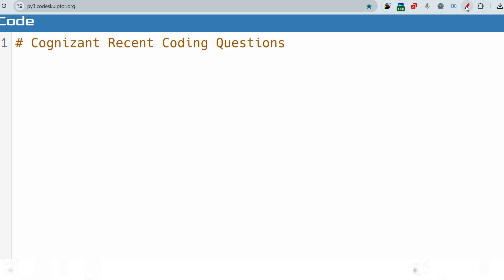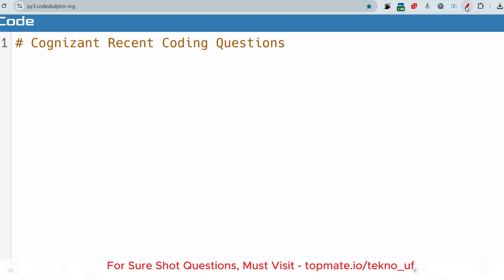Hello everyone. I hope you are all preparing well for the upcoming Cognizant exam. Today I'm going to share important coding questions which were asked earlier and can be repeated, because the exam platform can sample questions across slots. If they asked questions in July, they can ask the same in August. If you're preparing for Cognizant, please watch the videos in our playlist.